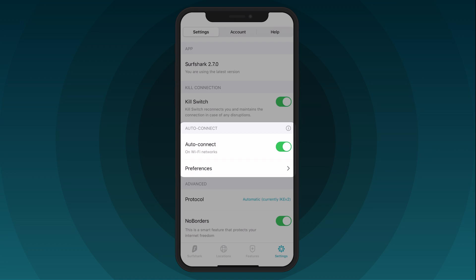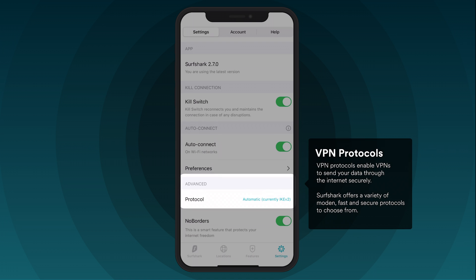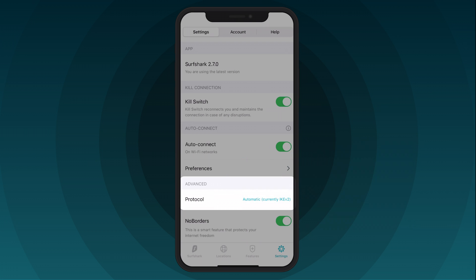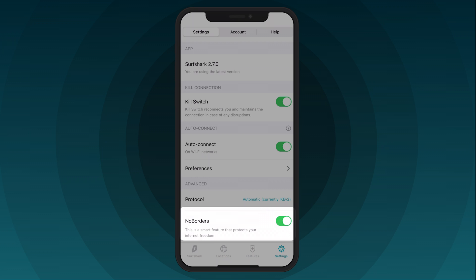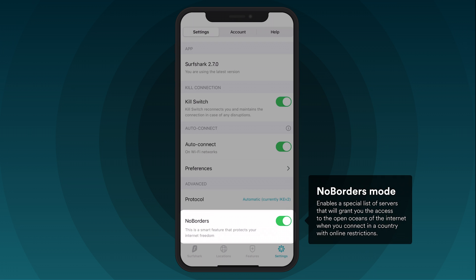Surfshark also allows you to adjust advanced VPN settings. Most importantly, you can pick a VPN protocol of your choice by clicking on the Protocol button. If you are using Surfshark in restrictive regions, make sure to turn on the No Borders mode. This switch will allow you to bypass internet restrictions.